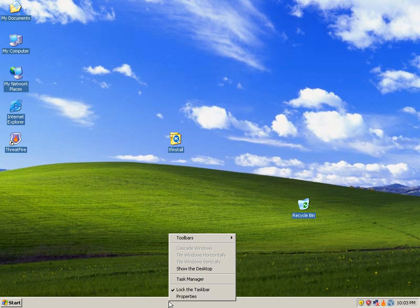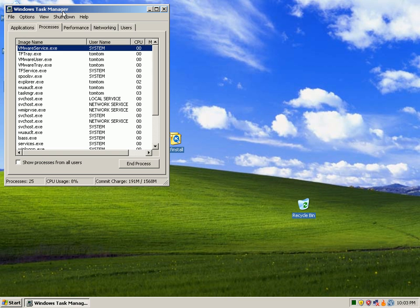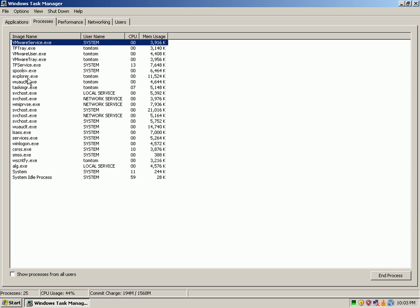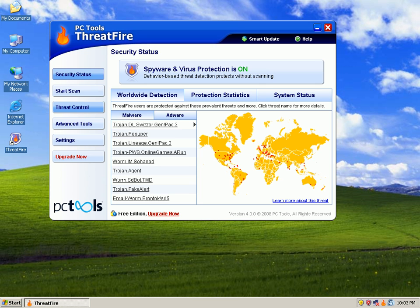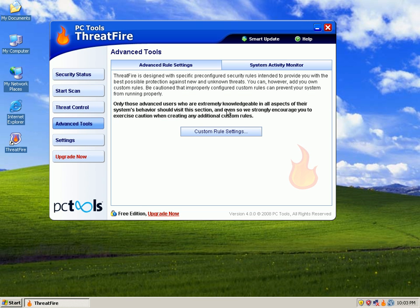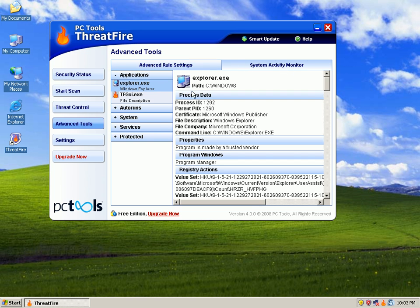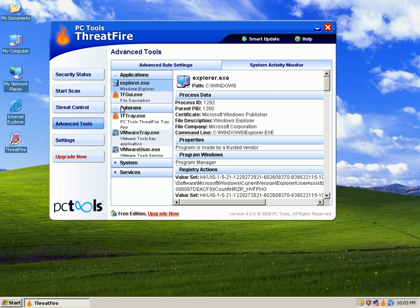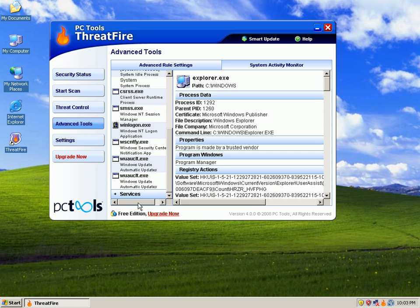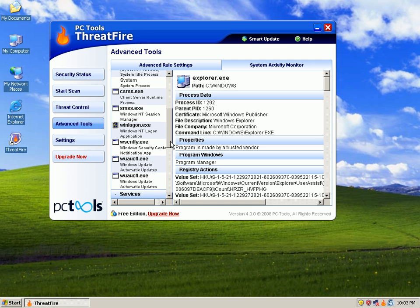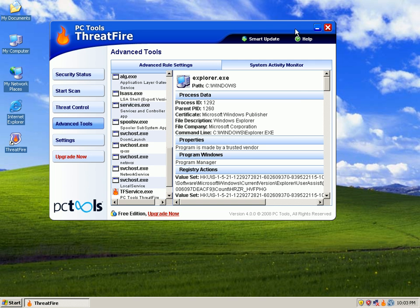Okay, I went ahead and I rebooted. If I look in RAM, I don't see those threats in there anymore. If we open up ThreatFire and go to SystemActivityMonitor, we just have our typical processes that we had before. So everything looks nice and clean right now.